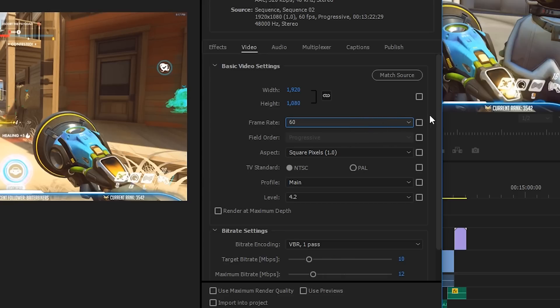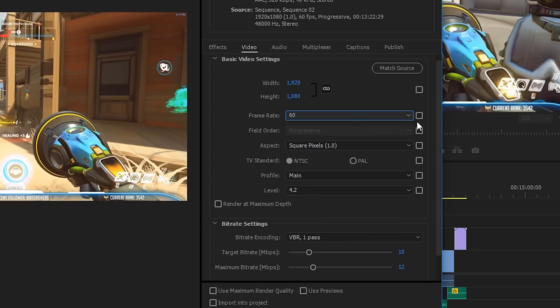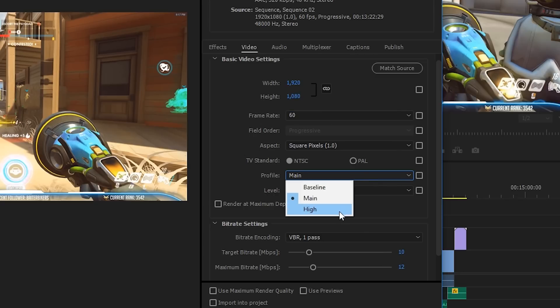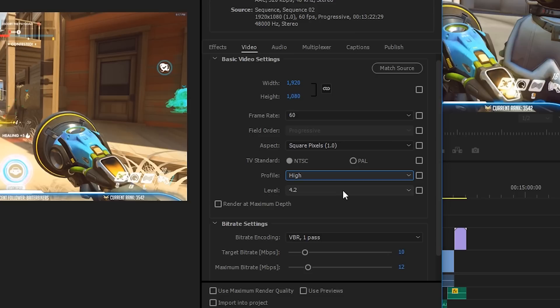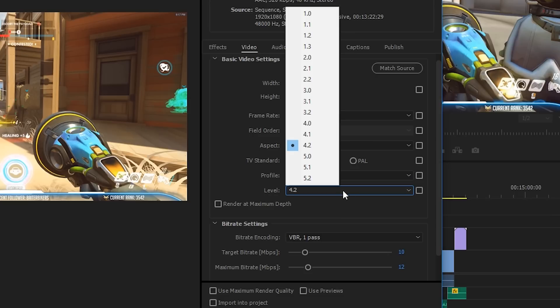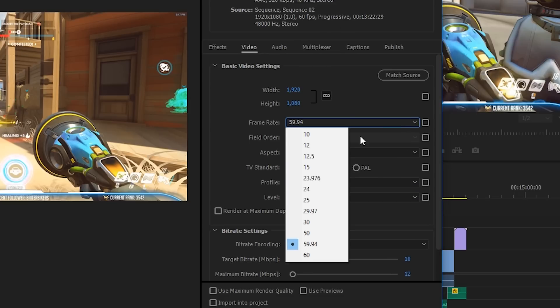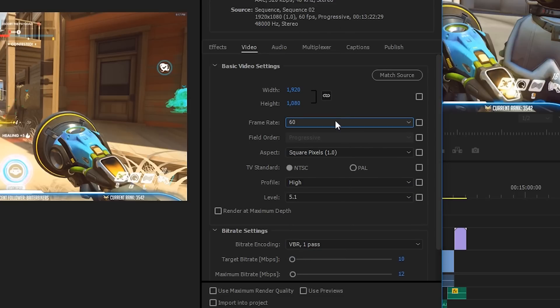Now sometimes you may get an error message when you select 60fps here, saying something about invalid frame size or frame rate for this level. That's okay, you can just click okay and come down to profile and main, and make sure that you change profile to High and level to 5.1. That should then allow you to change your frame rate back to 60 without any issues.